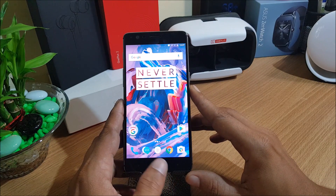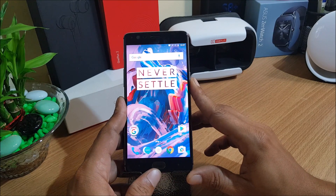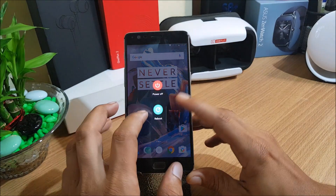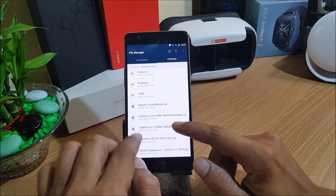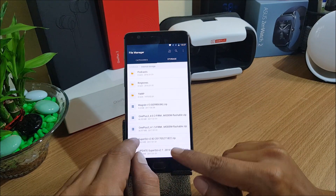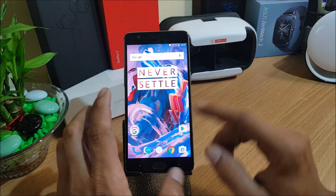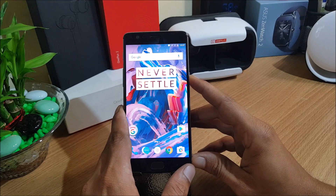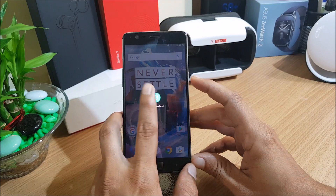I'll download the SuperUser 2.82 file and place it inside the internal memory. This is the latest SuperUser file we'll be using. After you've downloaded this file, just reboot your device to TWRP recovery.